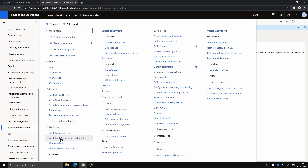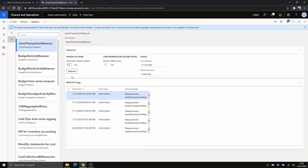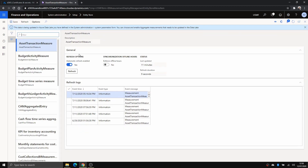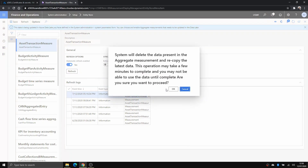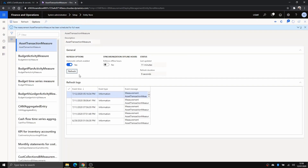Now, as suggested, let's go to System Administration again, under Setup, and go to Entity Store. Pick one aggregate measure — I'll just click on one, make sure auto-refresh is enabled, and then click Refresh so it starts the export. This is going to take some time — a few minutes, not more than that.